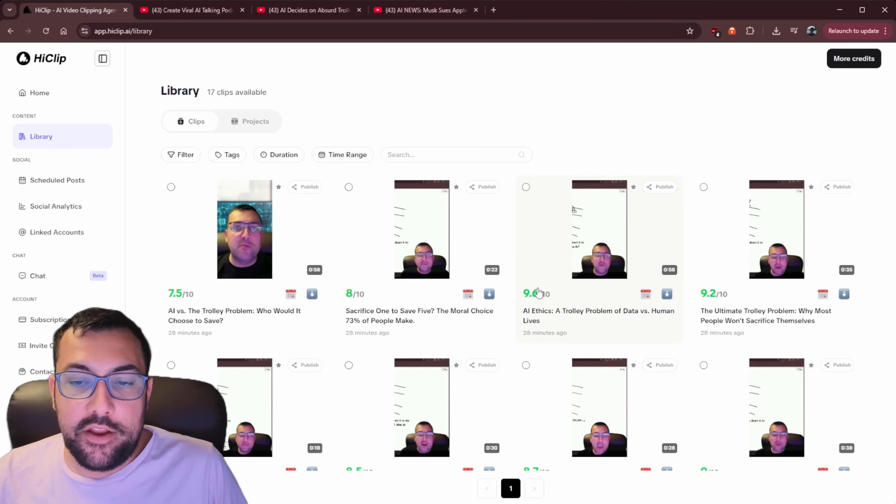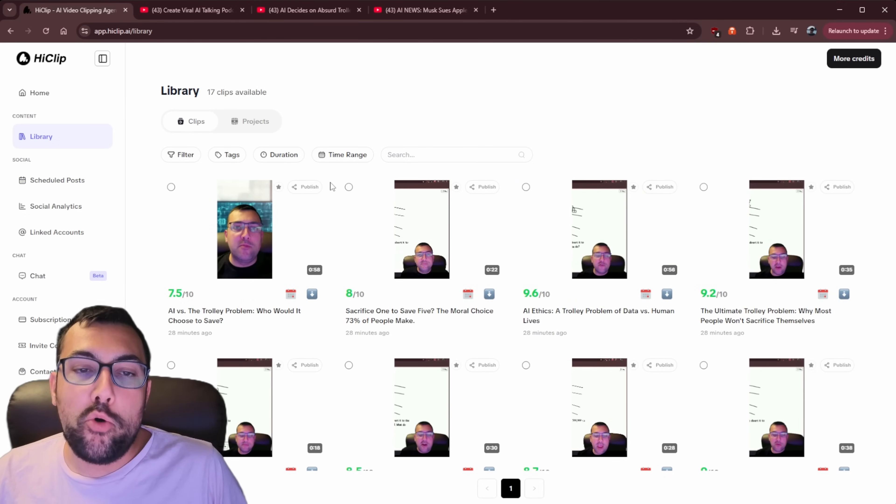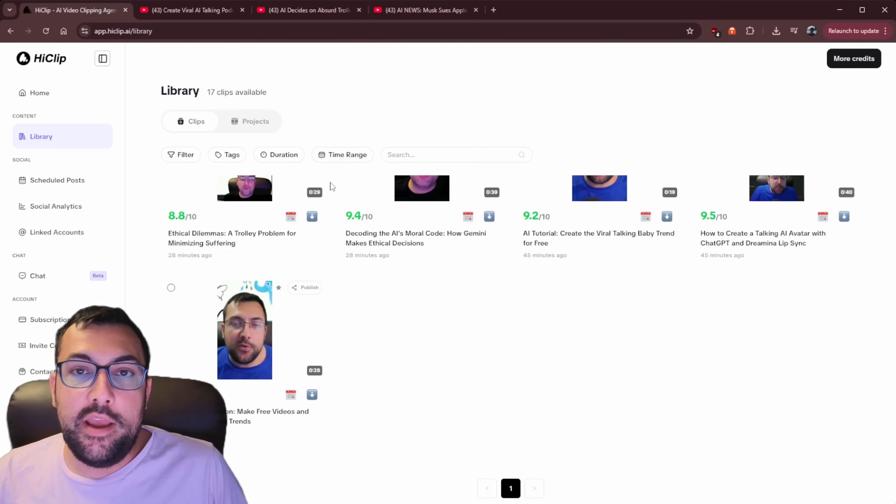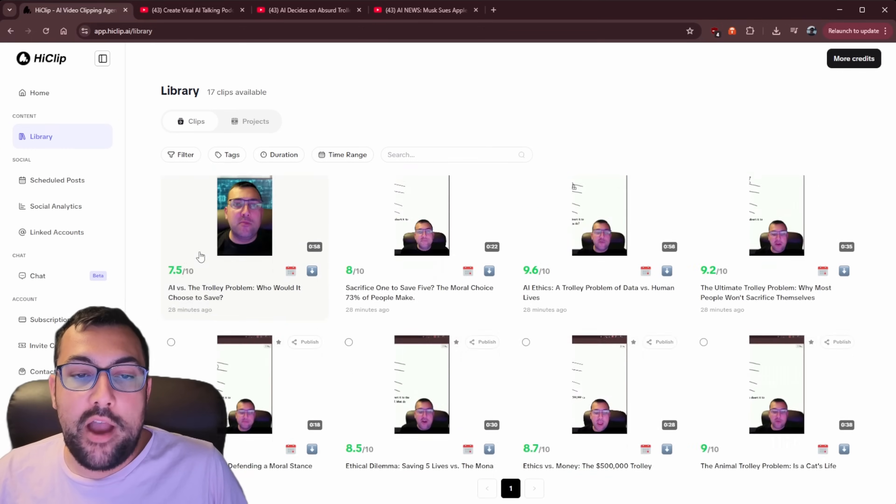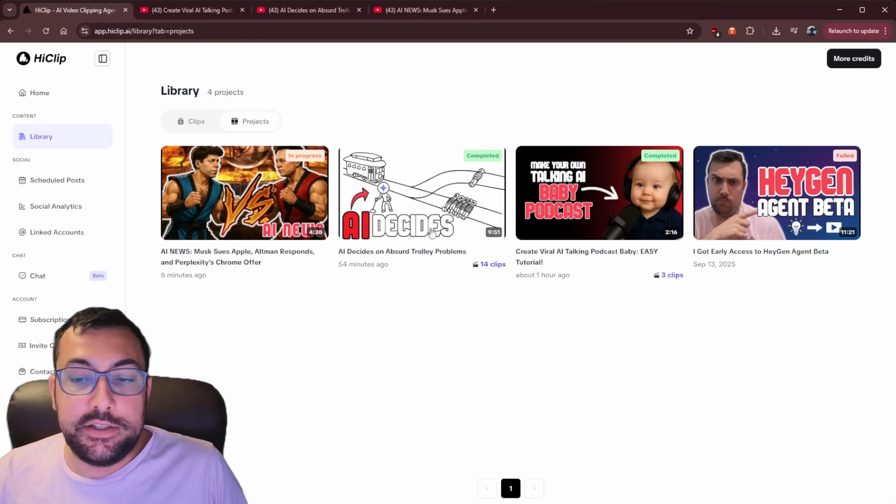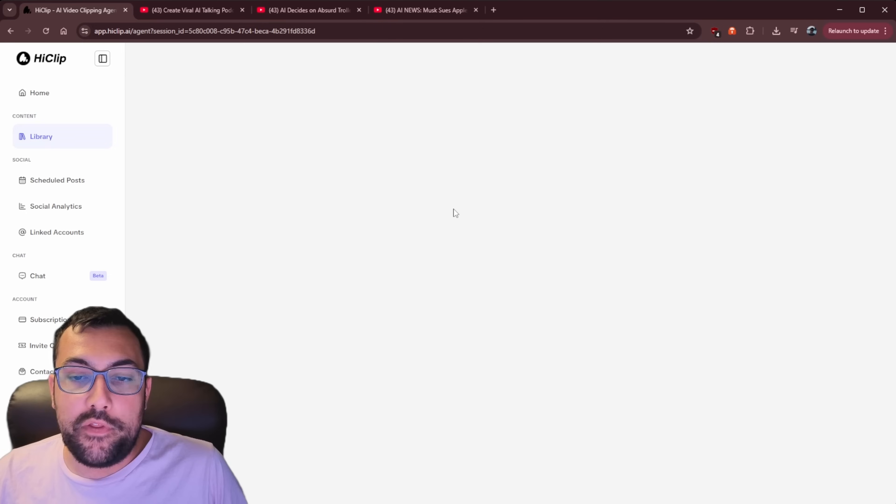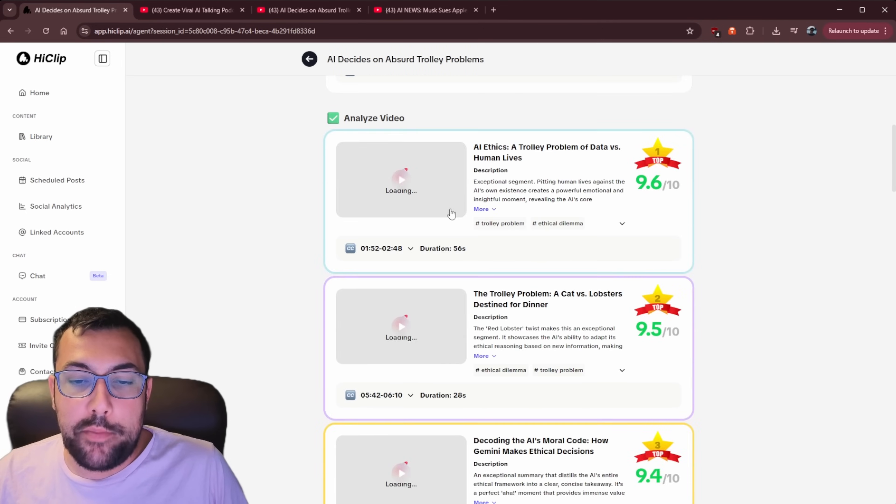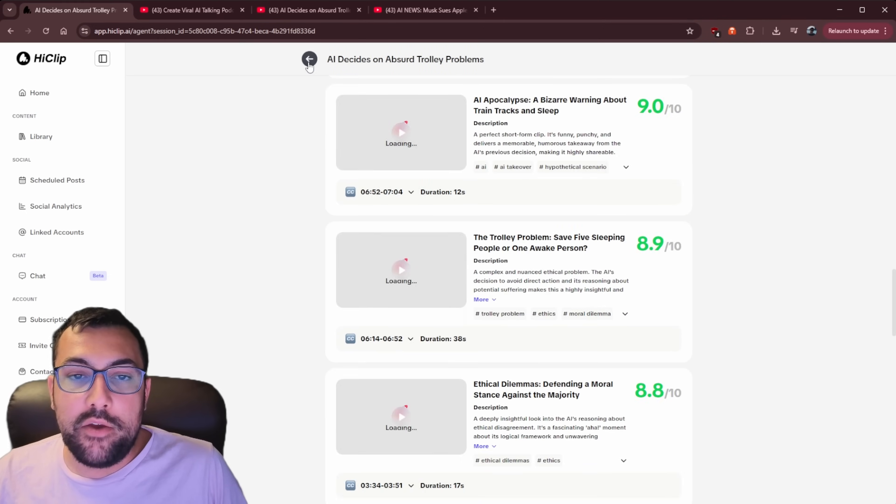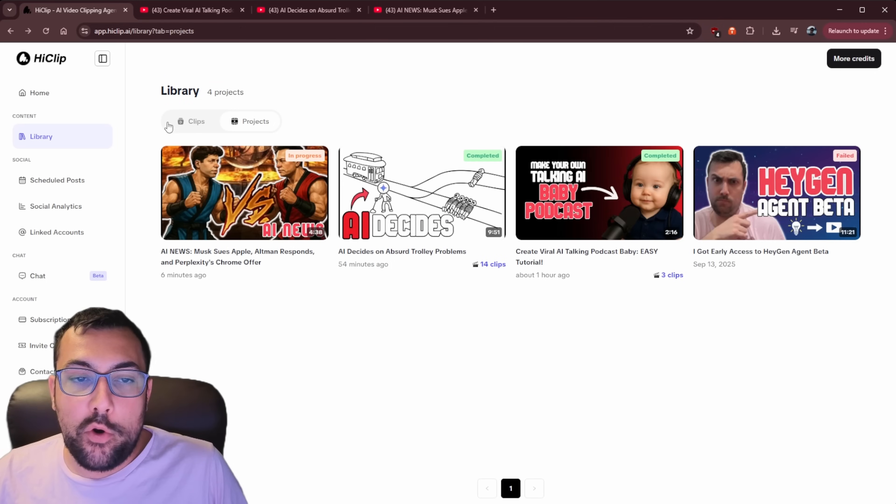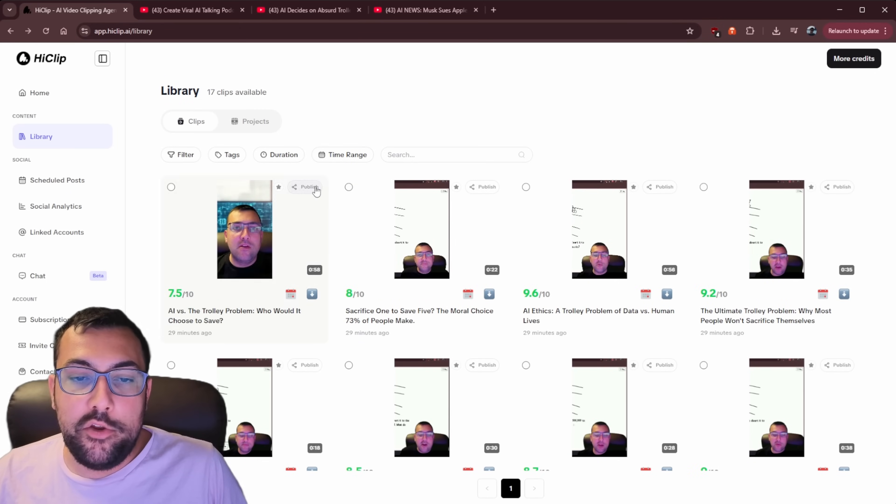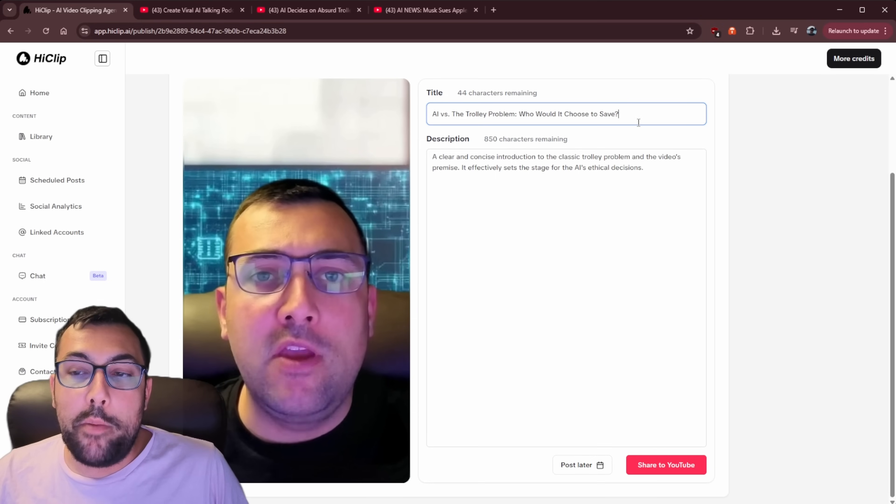We can pick a day. It doesn't matter. Now we can see a library of all the different clips that we have created on the platform. We can also go by projects. So you can see the clips within a specific project, which might be easier like this. And we can go back, of course. So let's go back to clips for a second.